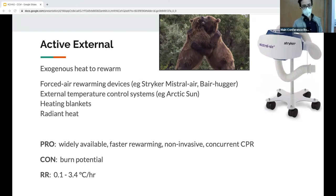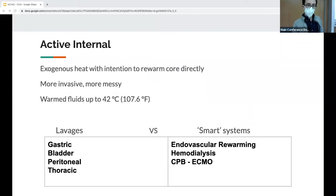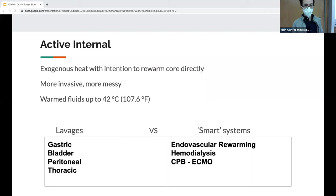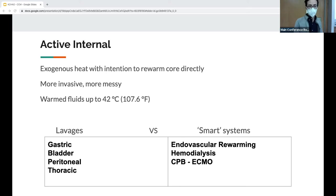Active internal rewarming is when you apply heat internally to rewarm the core directly. Attendings note this is very messy. Modalities fall into two categories: lavages and smart systems. For lavages, hook up the Level One rewarmer to the modality and heat fluids to 42°C. Smart systems have temperature monitoring and offer more than just rewarming.